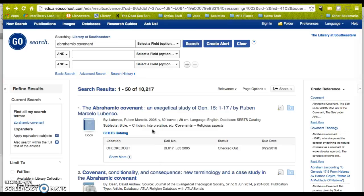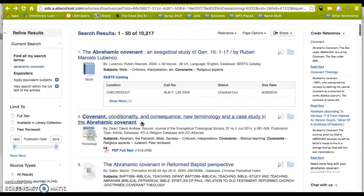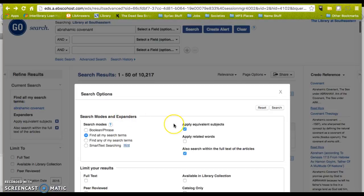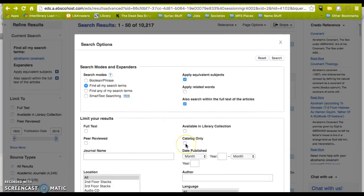EBSCO works really great with Zotero, so does WorldCat, JSTOR, Dissertation Abstracts — many of our databases work well. For the Alcott Catalog, if you want to search our catalog and import stuff into Zotero, I recommend clicking on More and then selecting Catalog Only right here.